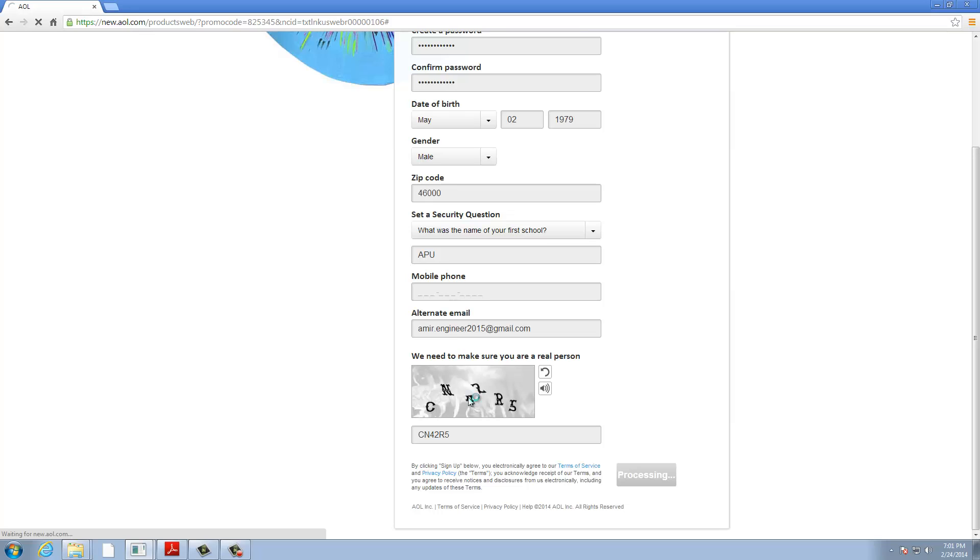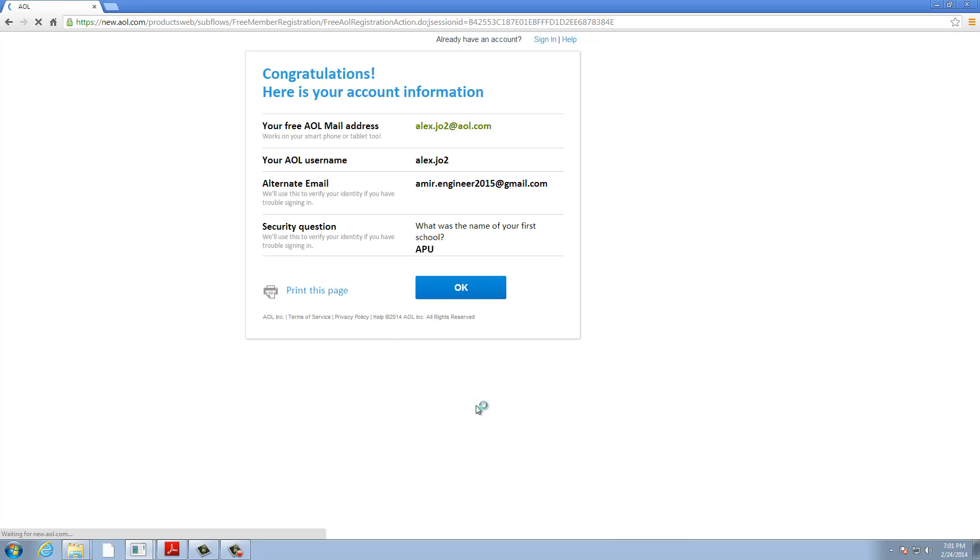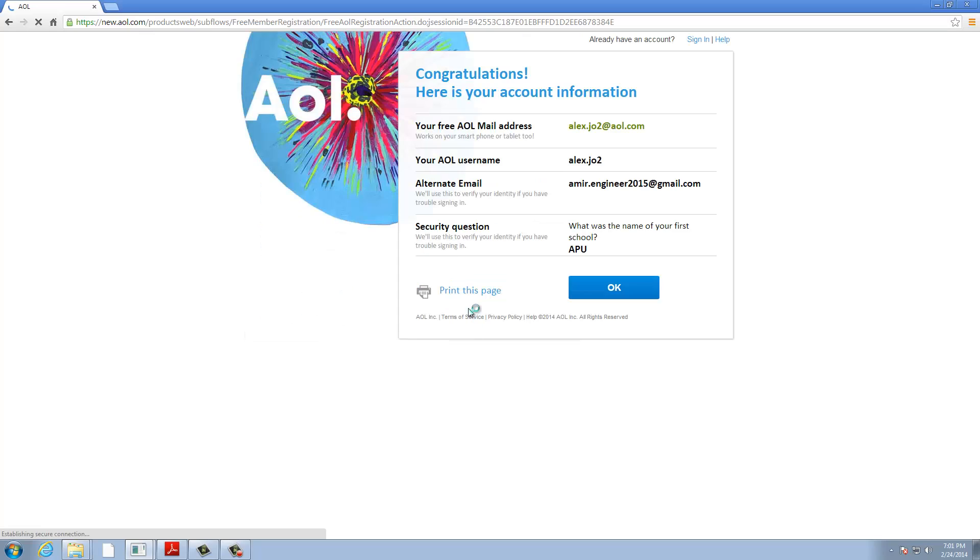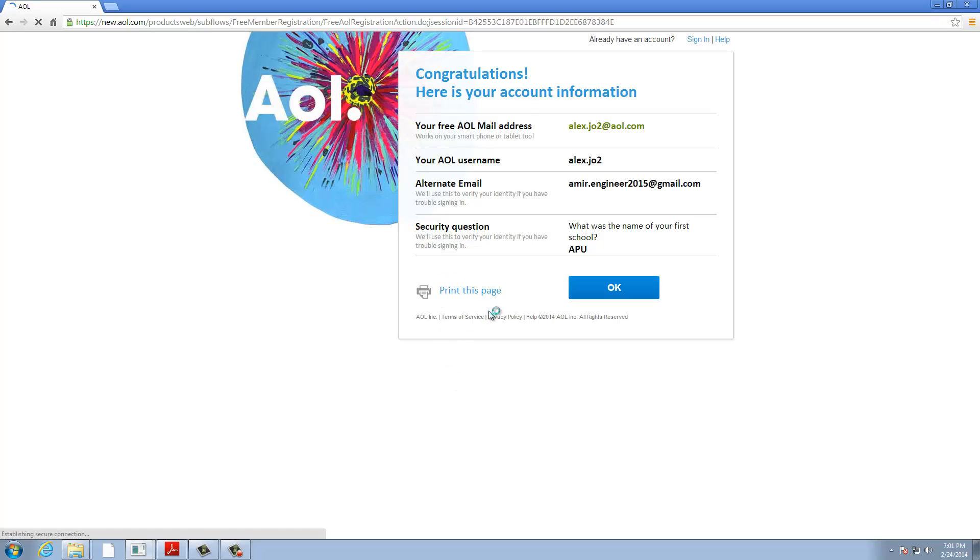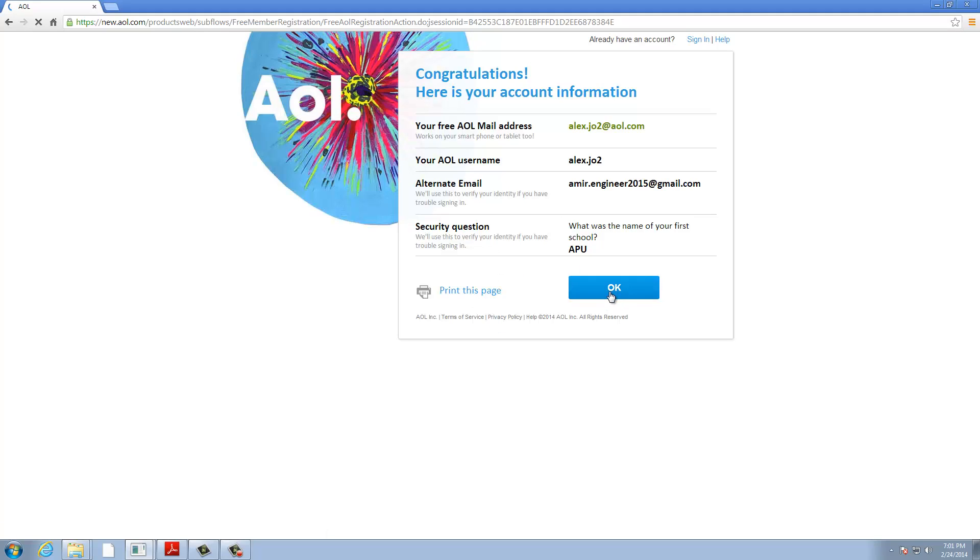This is finished. Congratulations, this is your AOL account. If you like, you can print this page if you have a printer here. Click on okay.